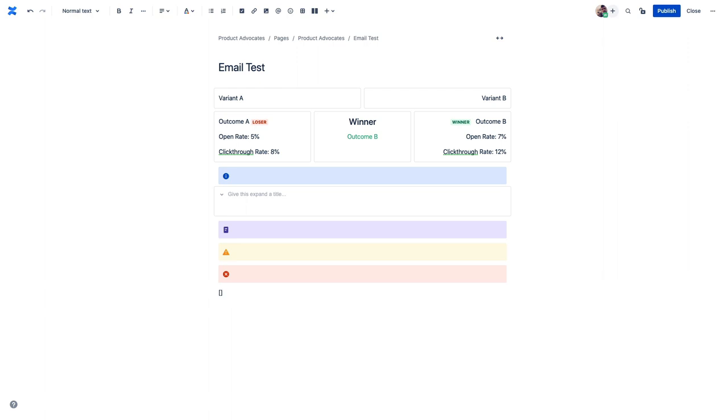One more really useful macro is the task or the action item macro. And when we use this, and then at mention a user next to it, Confluence recognizes this as an action item for that person. Think of this as a lighter version of assigning someone an issue in Jira. It's very helpful when building on a project plan, or in this case, asking Walt to use these results in our next email blast.